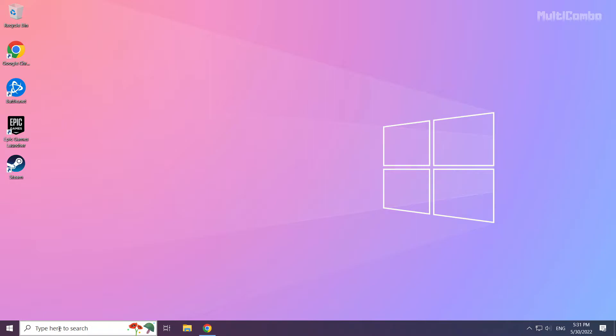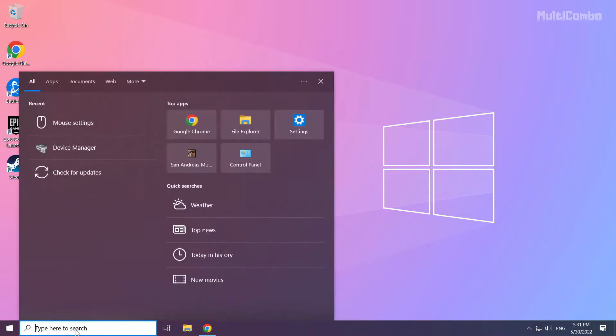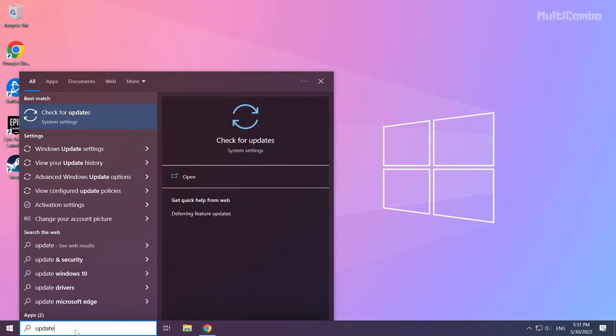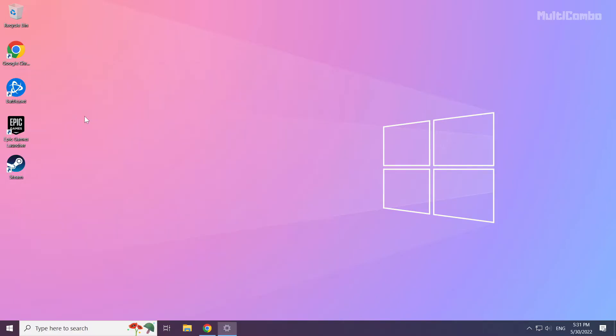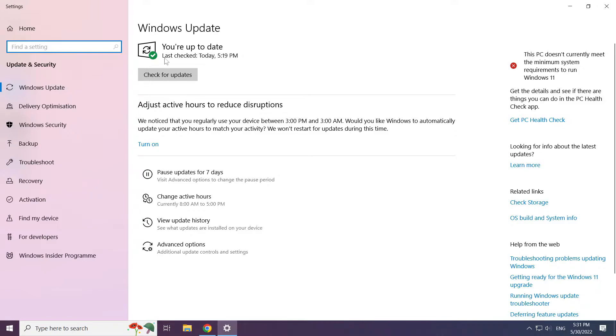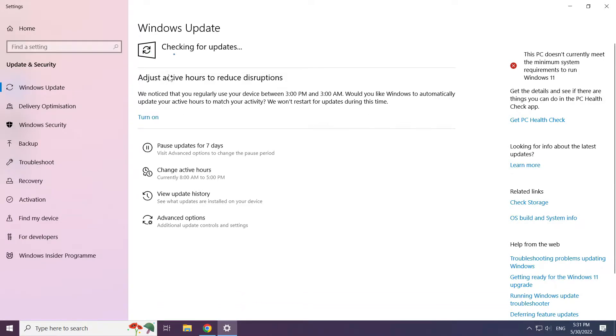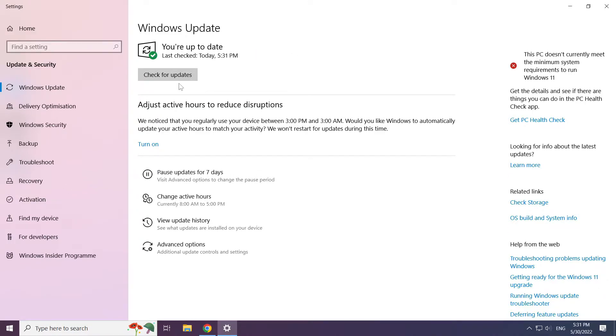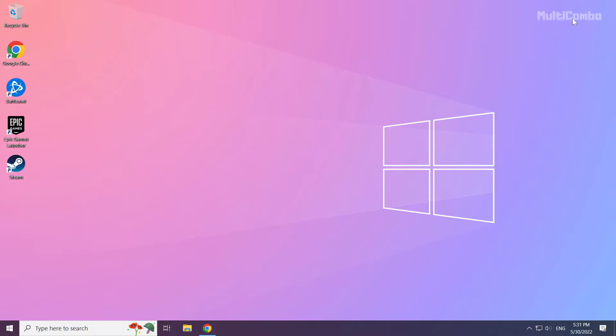Click the search bar and type update. Click check for updates. Click check for updates.